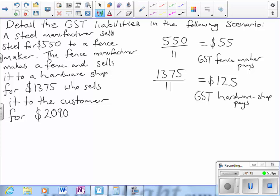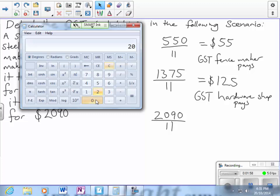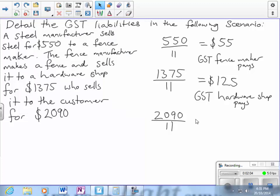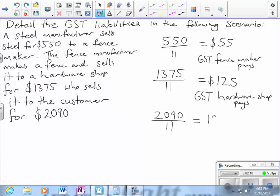And then the final price is $2,090. Divide that by 11 — $2,090 divided by 11 equals $190. That's the GST that the customer pays.